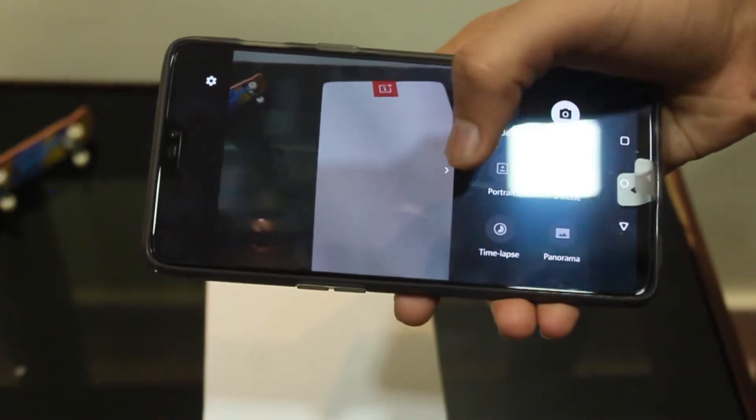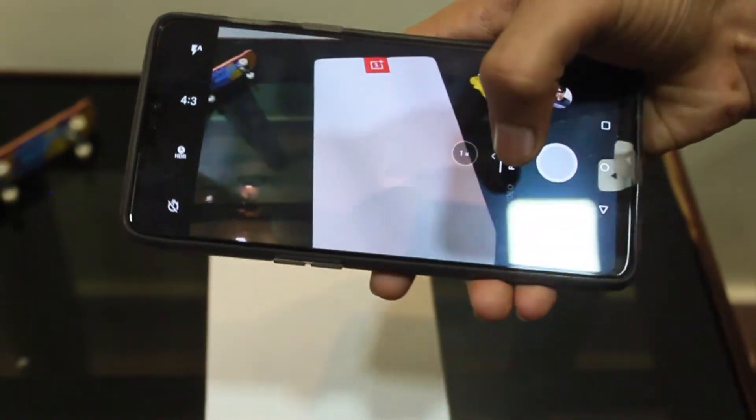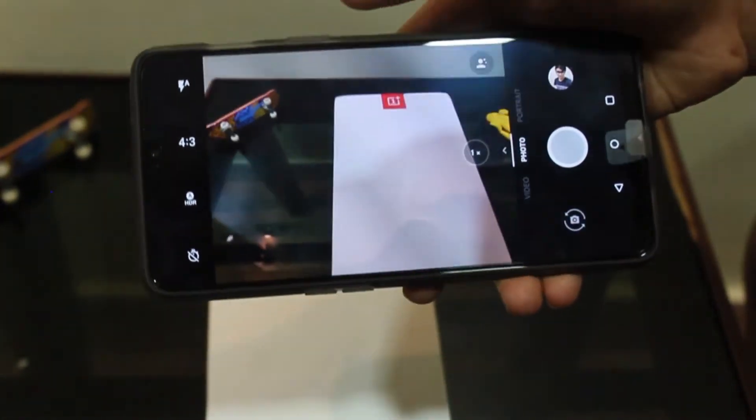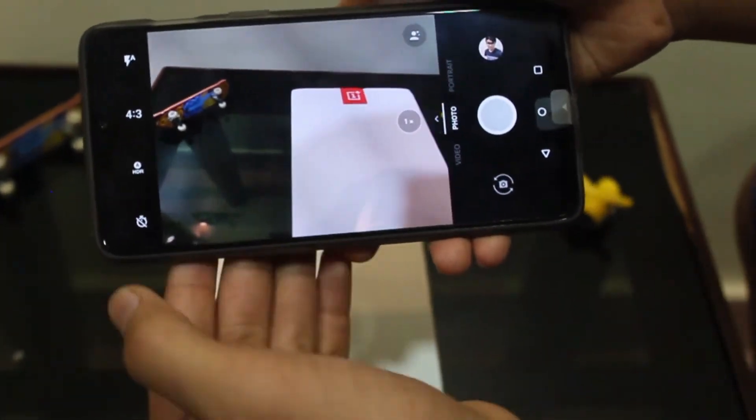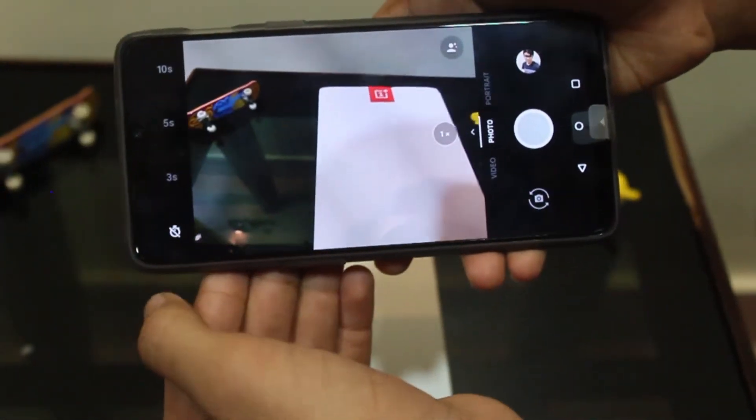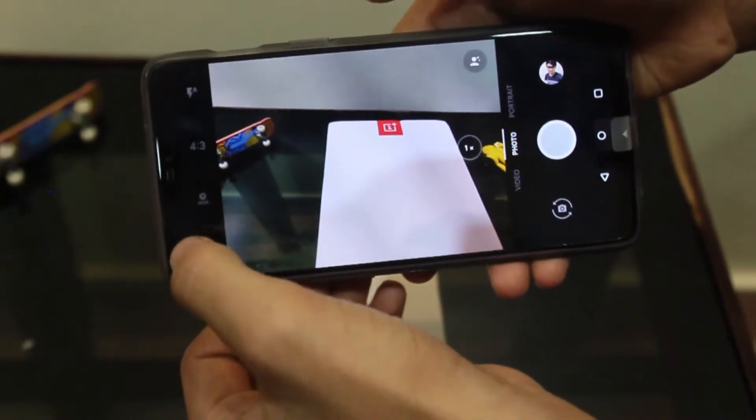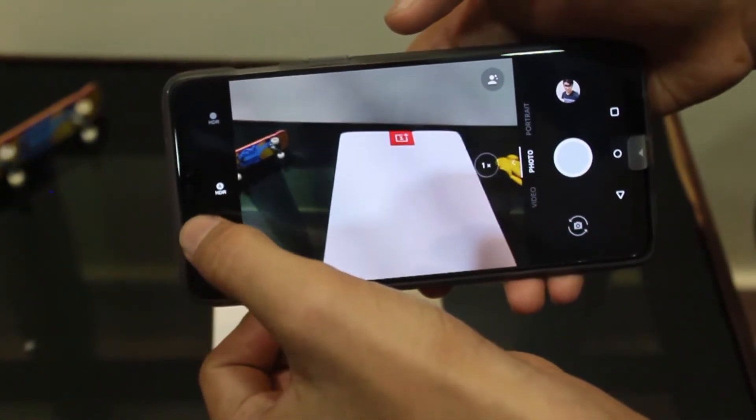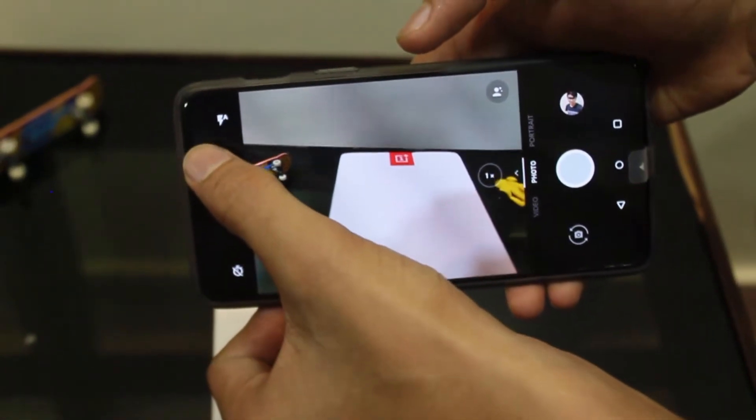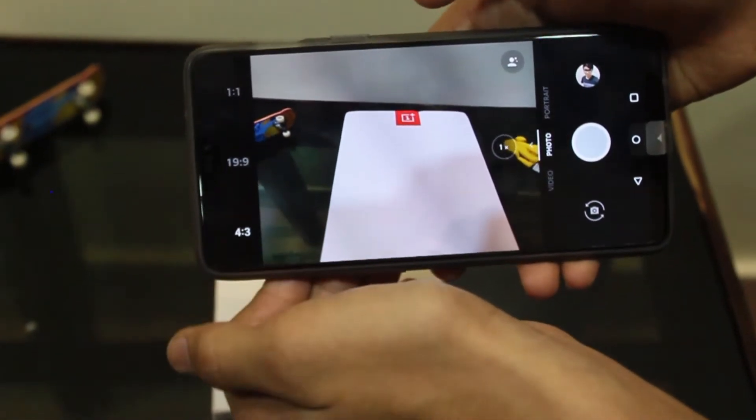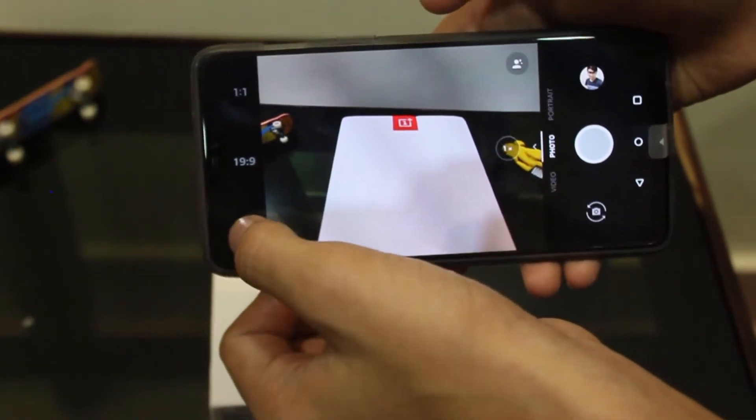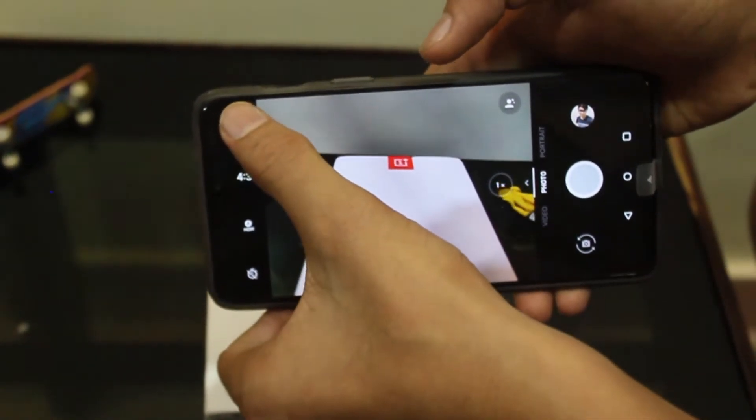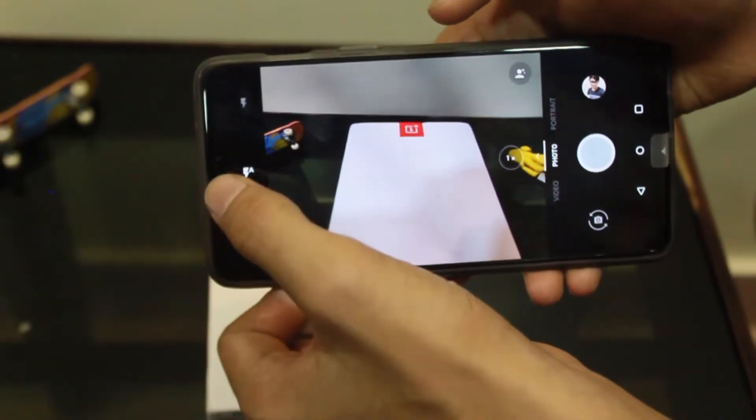There is portrait mode, manual mode, normal picture mode, and video mode. In photo mode we have timer option, HDR option, frame setting option, and flash on or off option.